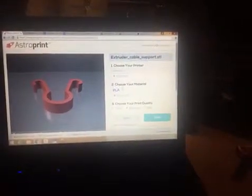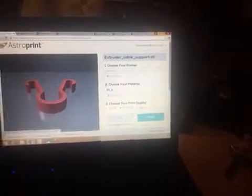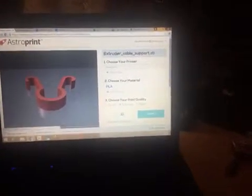Select my printer, my material. I can go to Advanced Slicer settings if I want, but I'm cool with the default. It's using Cura, by the way. Hit Slice.